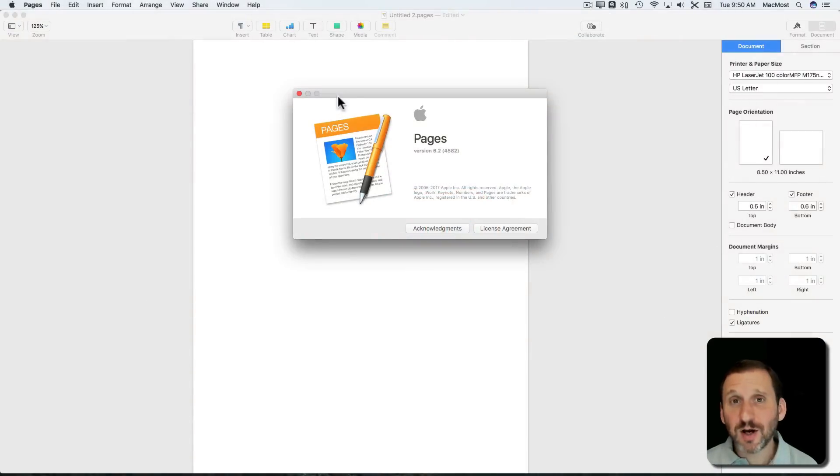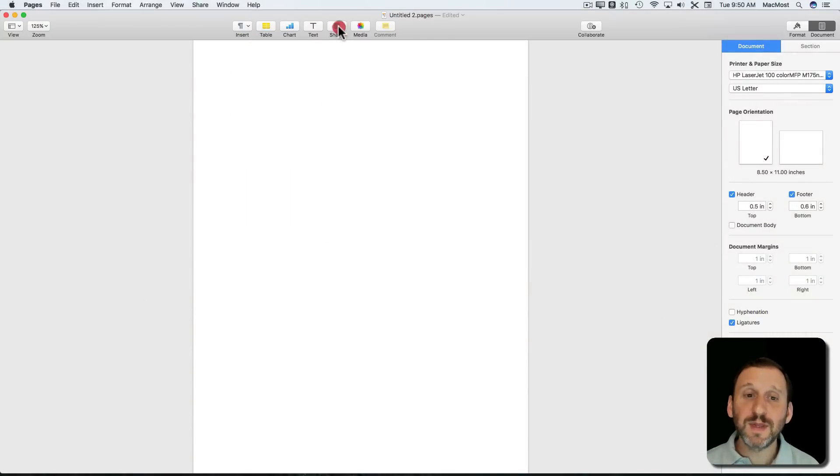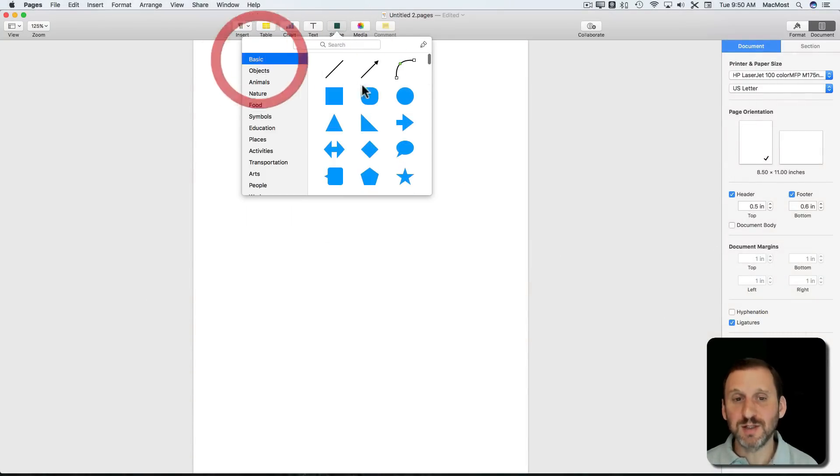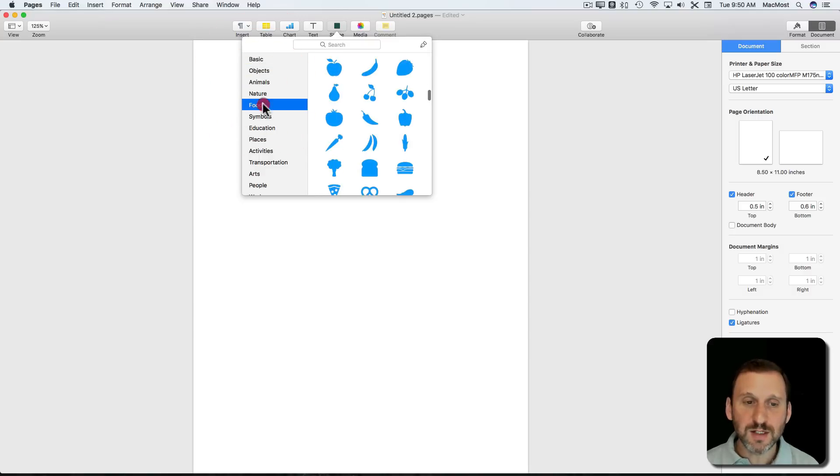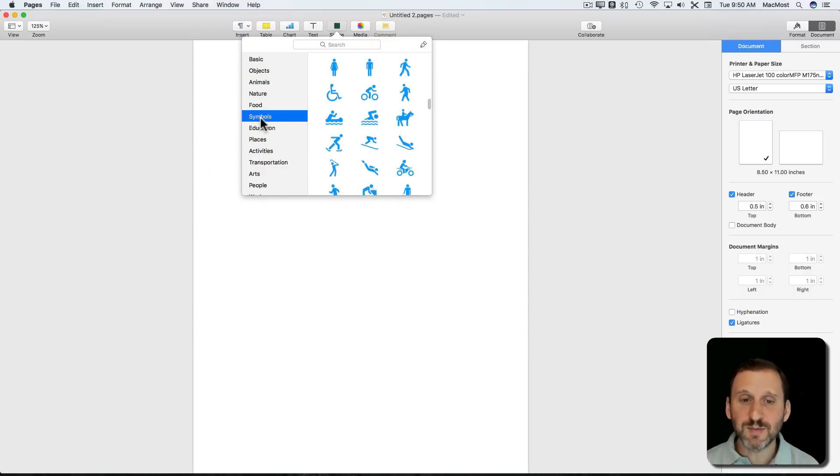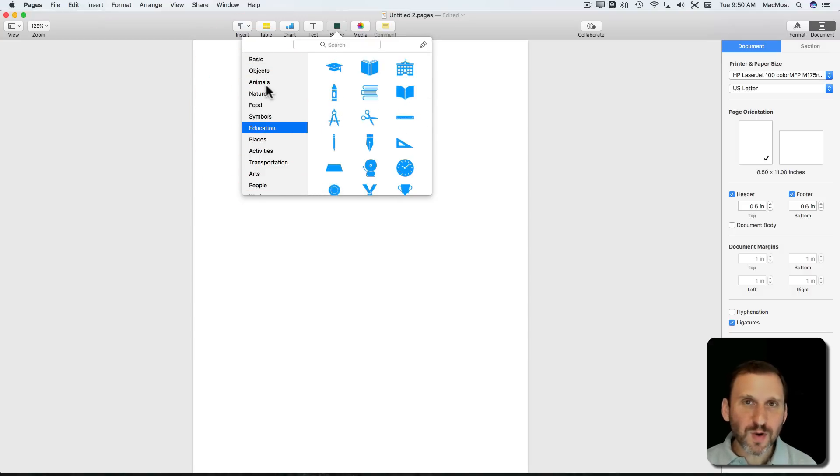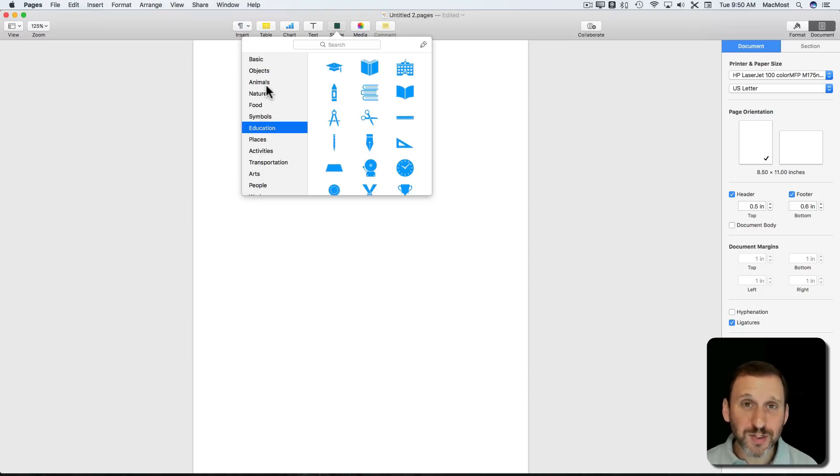In a previous video I talked about how a new feature in Pages 6.2 is the ability to not just add simple shapes like basic things, but also these complex shapes. There's all these different ones that Apple has included. But you can also customize these shapes. You can do it in a couple of different ways and you can even save your custom versions of these shapes.